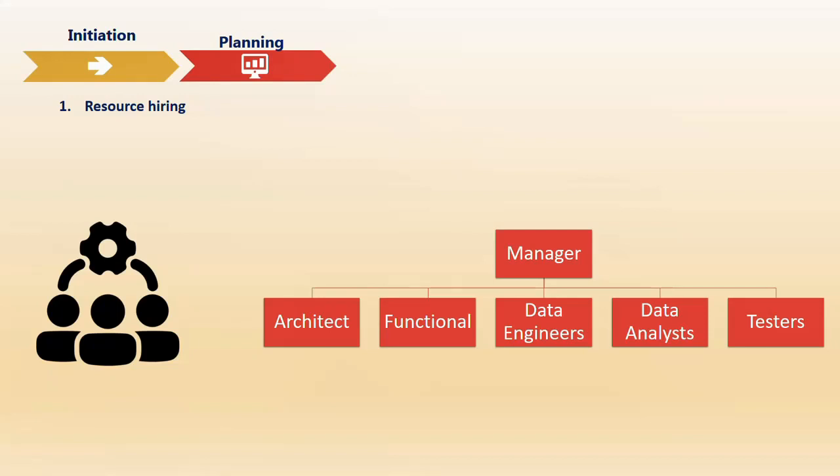Another important group are data engineers who work on creating pipelines based on whatever tools have been agreed upon with the client. Next are data analysts who work on reporting, using different tools like Excel, Power BI, Tableau, or other similar BI tools. Finally, testers validate our development and give the stamp of approval that development is complete. This is how the process happens and why we need this minimum number of people.